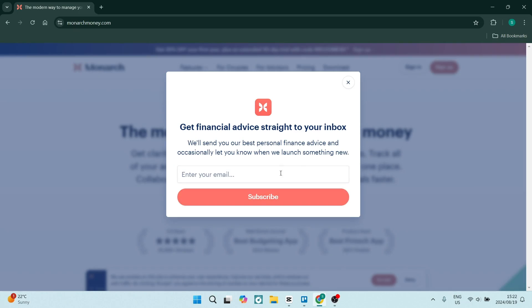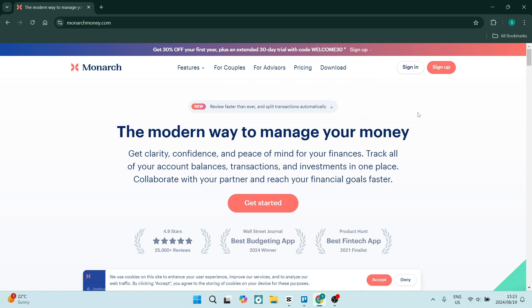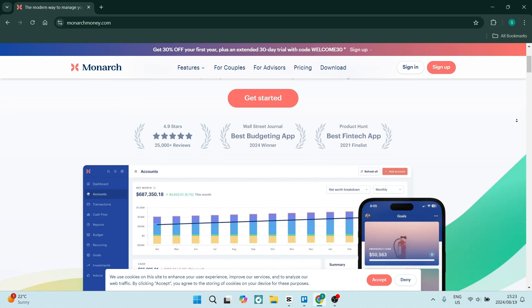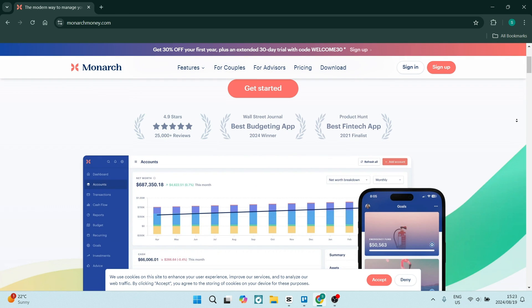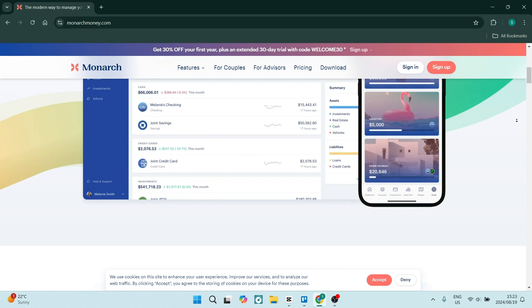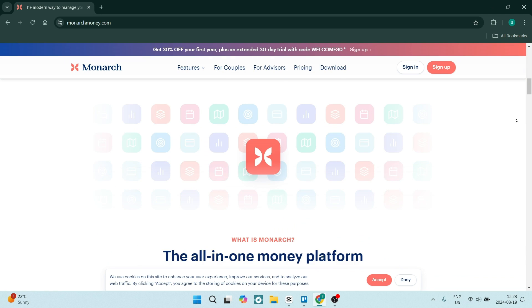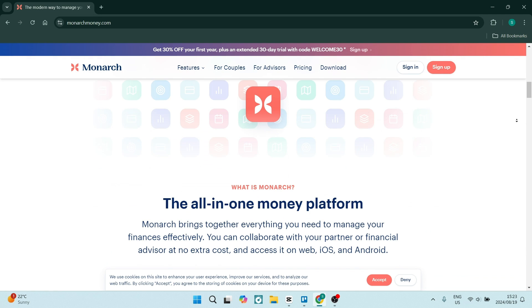The very first thing I want to mention about Monarch Money is that it has collaborative features. Now, not every app has features as such. Let's say, for example, you want to share a budget or share a financial goal with perhaps a family member such as your mom or your dad, or even your wife or your husband.